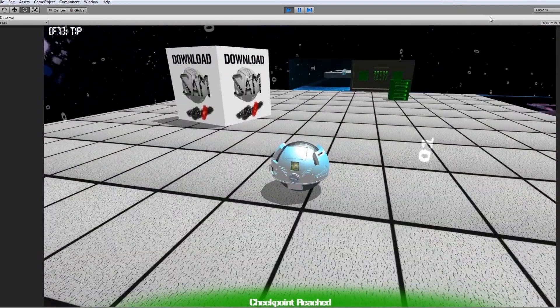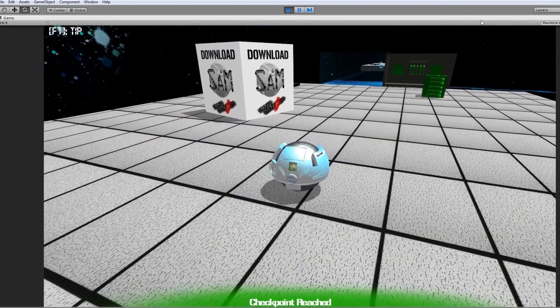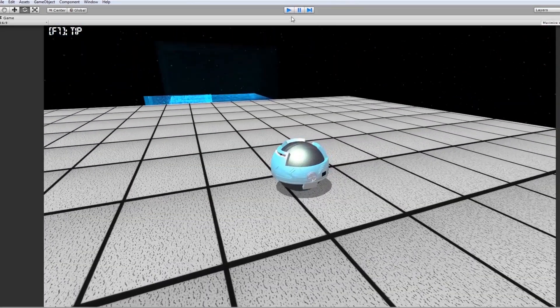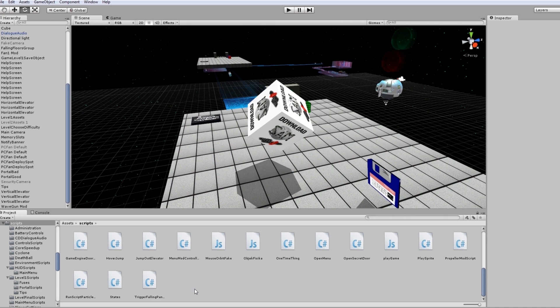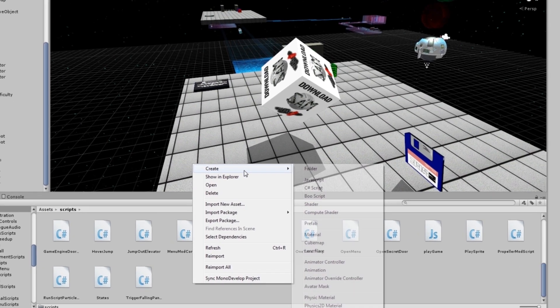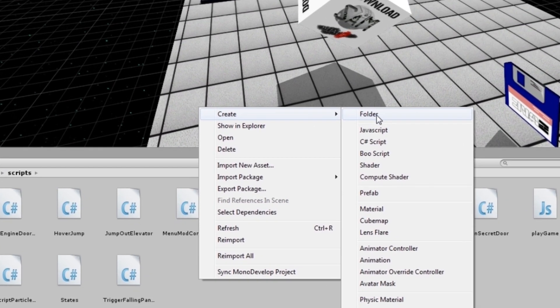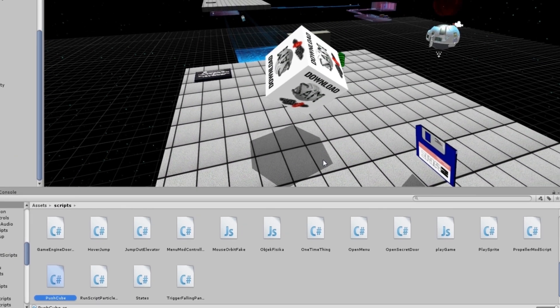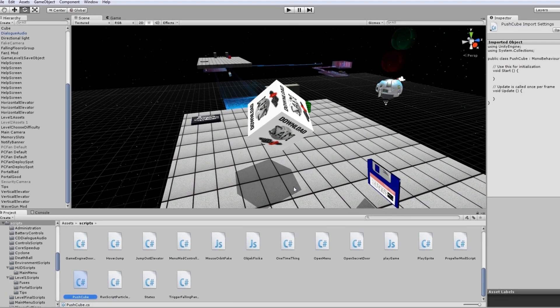I'm gonna add a script in my scripts folder over here. Right click, Create, C# Script, and I'm gonna call it PushCube. I'm gonna open it up in MonoDevelop.